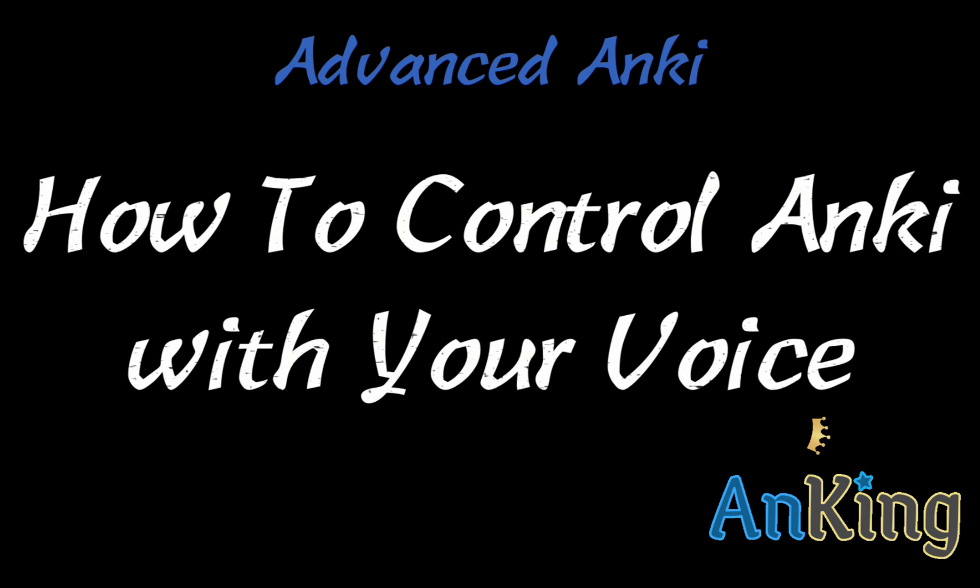In this video with the Ankiing, I'm going to show you how to control Anki with your voice. It's kind of cool, essentially hands-free Anki. Now there's two parts. There's the Mac iOS and then there's the Windows. Check the description if you want to skip ahead to a certain part.